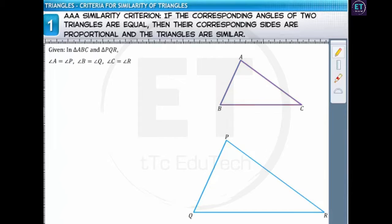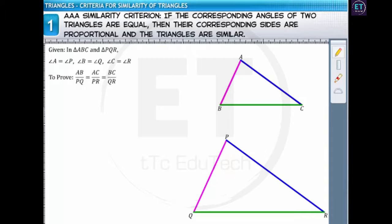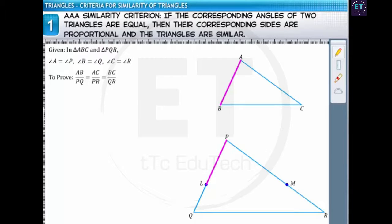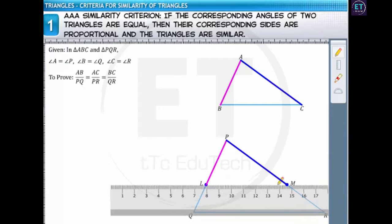In order to prove that triangle ABC is similar to triangle PQR by the AAA similarity criterion, we'll prove that the ratios of sides AB and PQ, AC and PR, and BC and QR are equal. To prove the criterion, we'll mark two points L and M on PQ and PR respectively, such that PL equals AB and PM equals AC, and then we'll join LM.